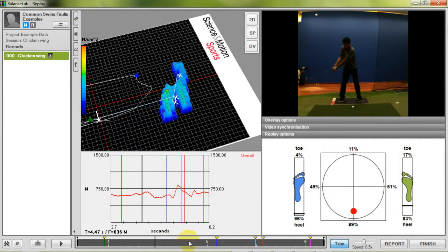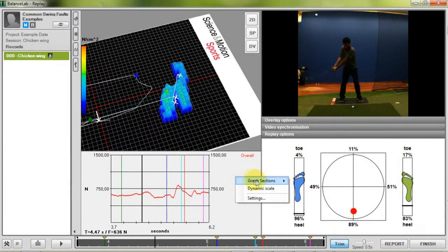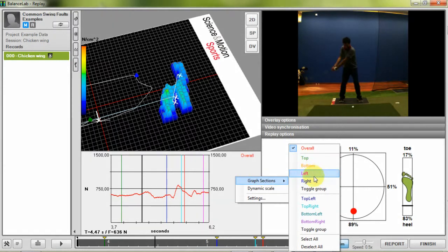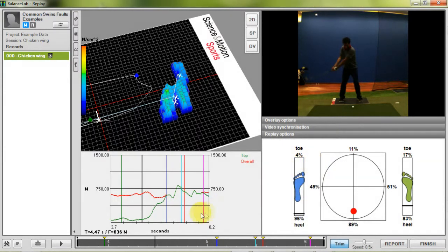If you right click into the area you can adjust the graphs which are displayed like overall force, left force, right force and so on.